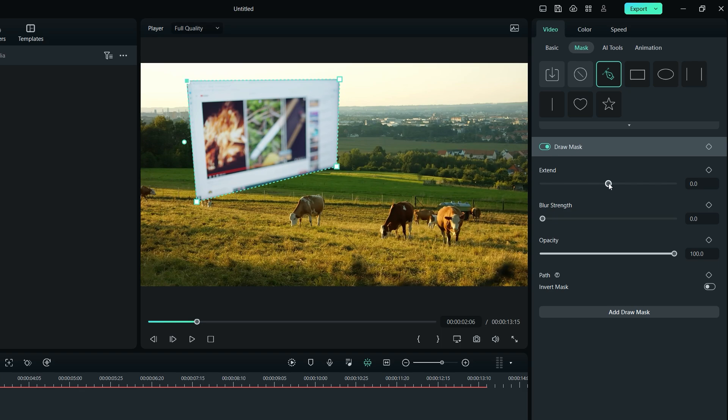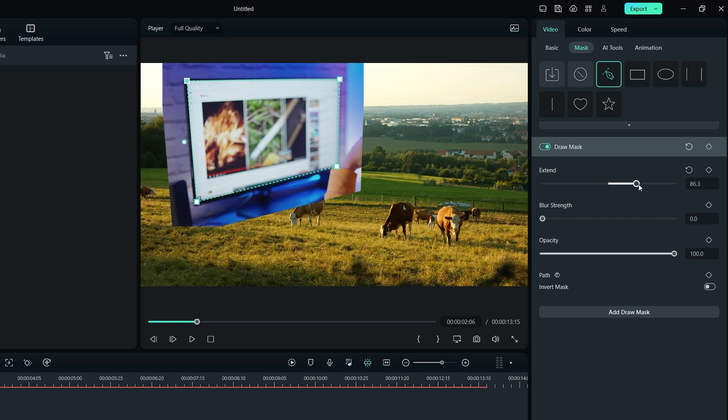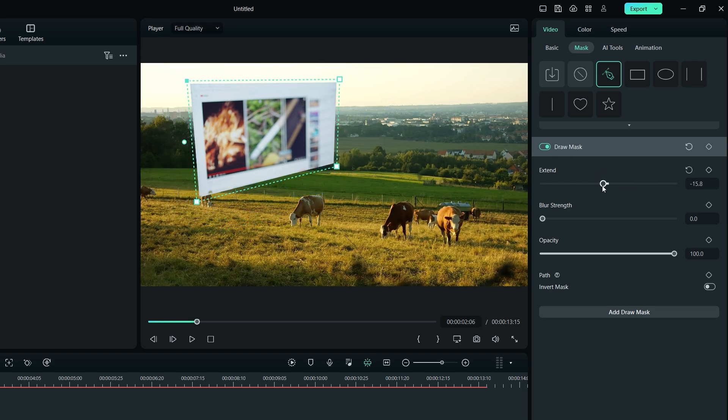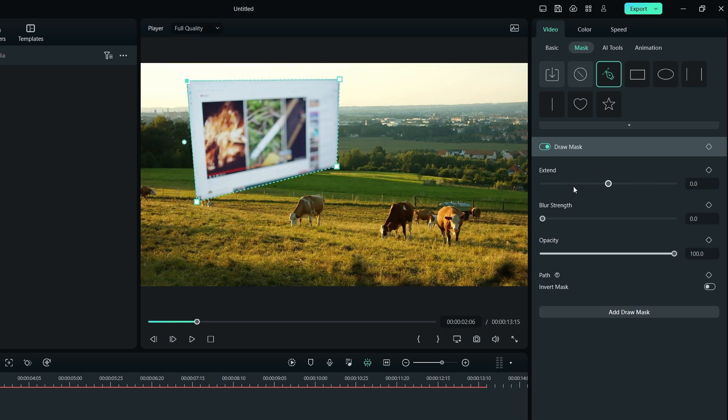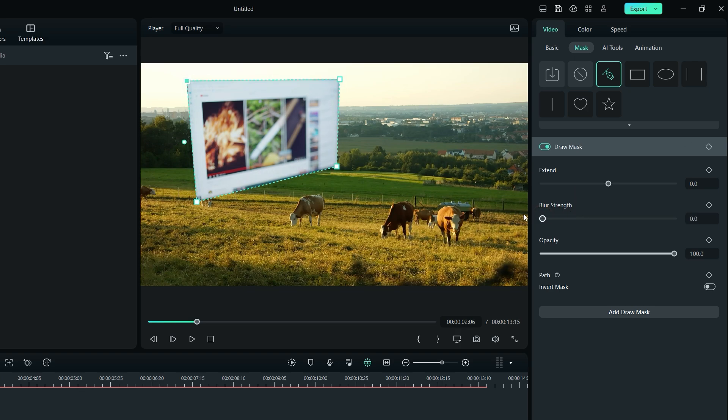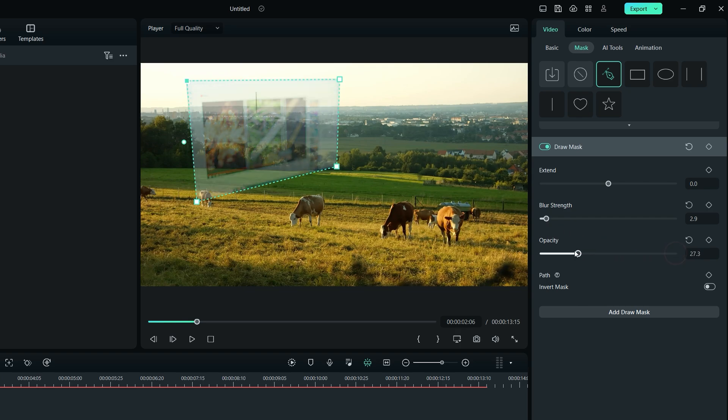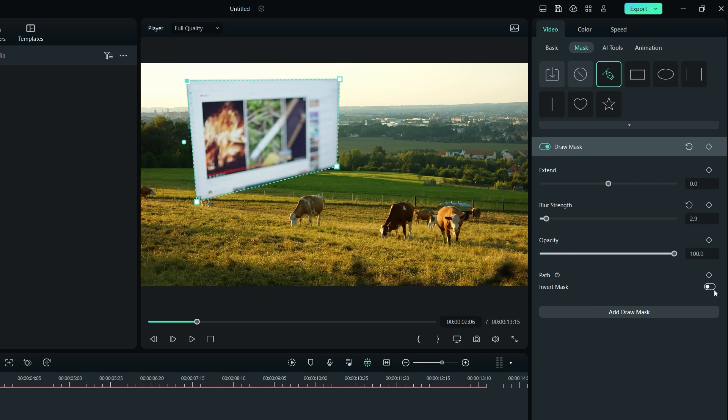Then, from the Properties panel, you can increase or decrease your mask area by using the Extend slider. You can also use the Blur slider to remove any sharp edges around your mask. You also have the options for opacity control as well as inverting the mask.